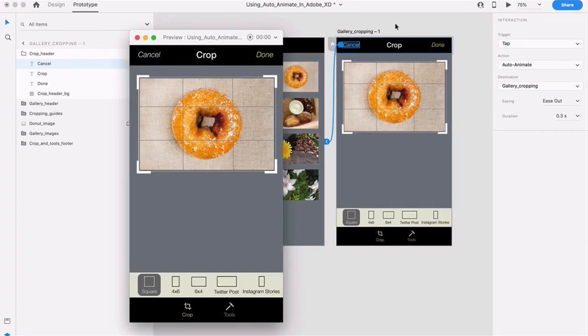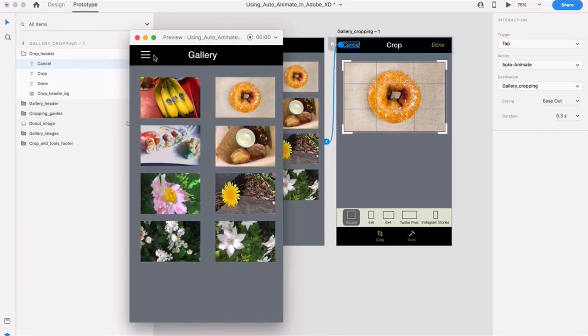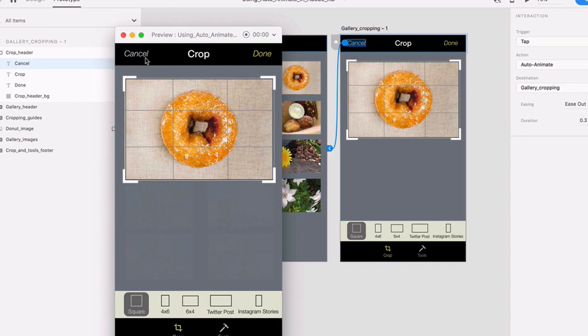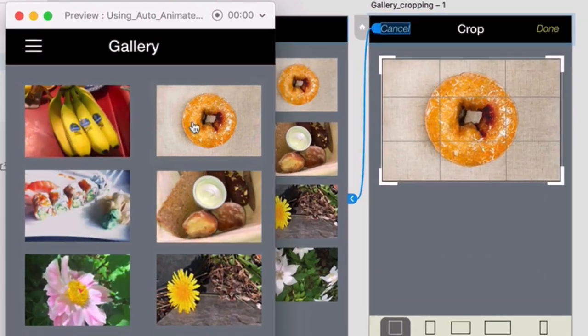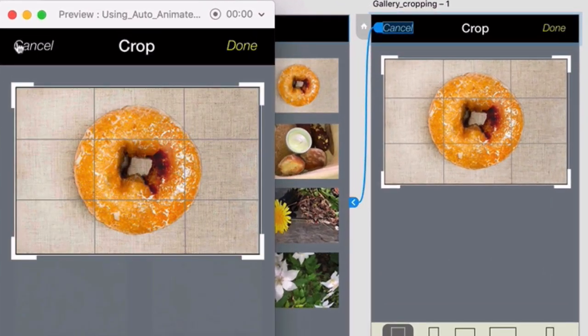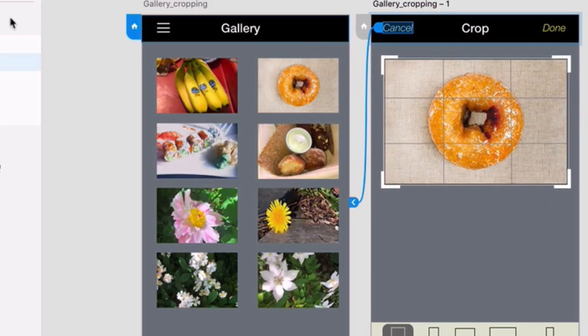Press the Desktop preview again. Click the Cancel button and notice how Auto Animate takes care of everything once again. And you can even go back and forth between these two screens. When you get bored with that, go ahead and close your preview.